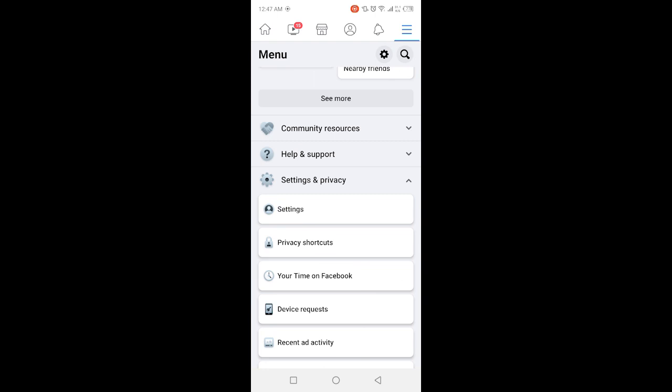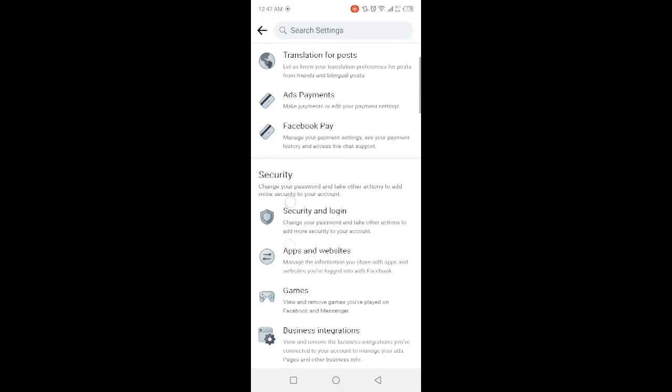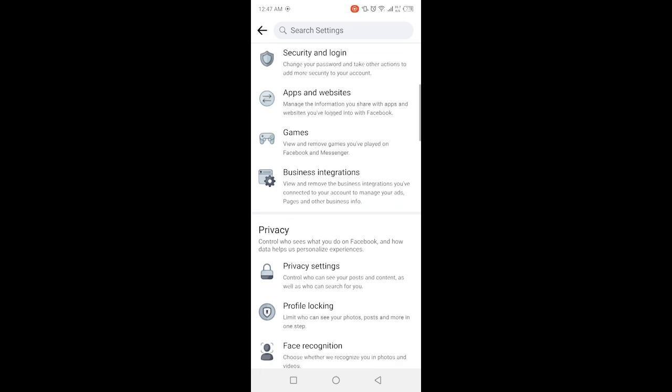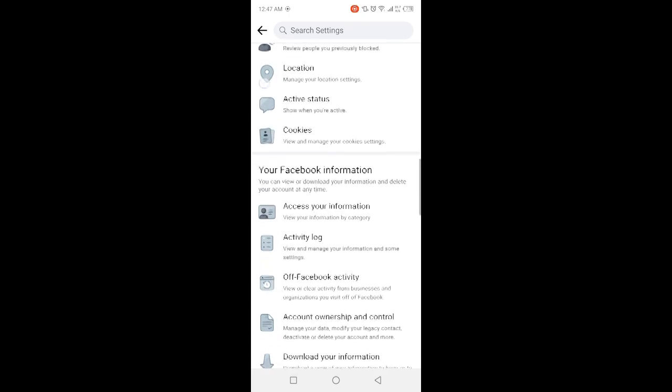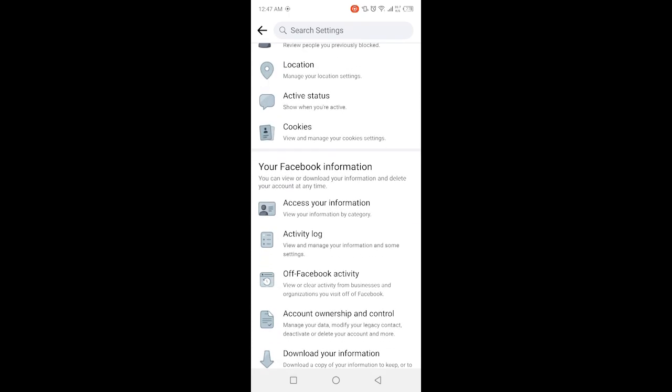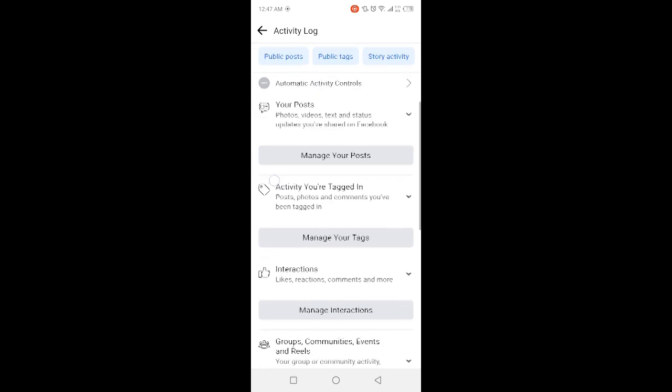And then you need to click on Settings and Privacy and click on Settings and here you need to scroll down and you can find the option of Activity Log. Click on that option and here you need to scroll down.